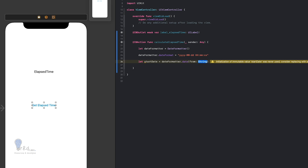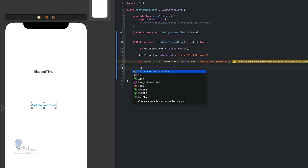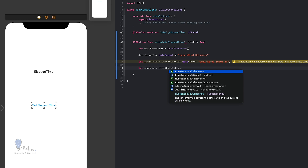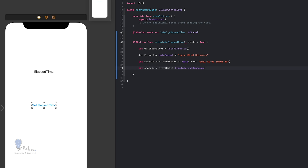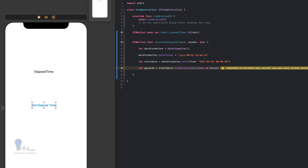I'll set the date string to '2021-01-01 00:00:00'. Then I'll calculate the seconds from that date: let seconds = startDate?.timeIntervalSinceNow as Double. This gives us the elapsed seconds as a Double value.